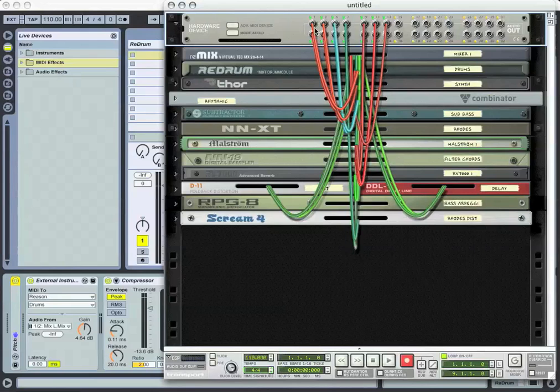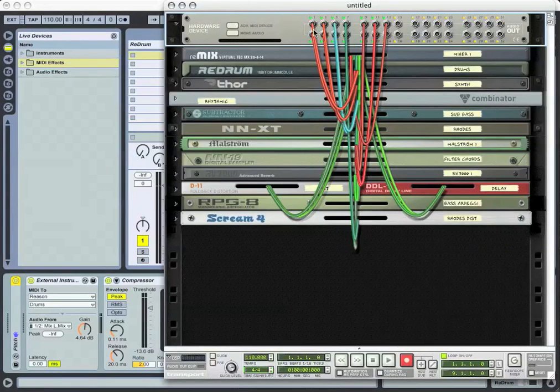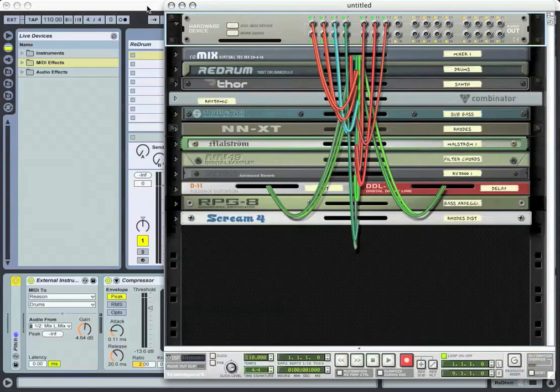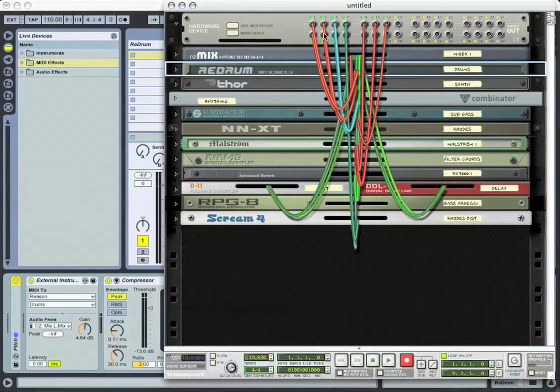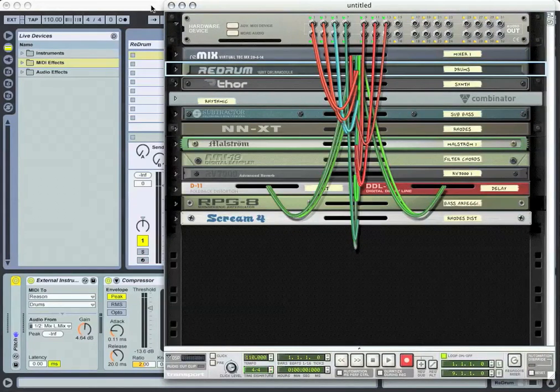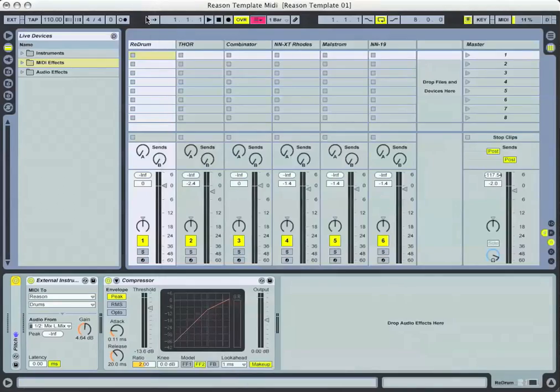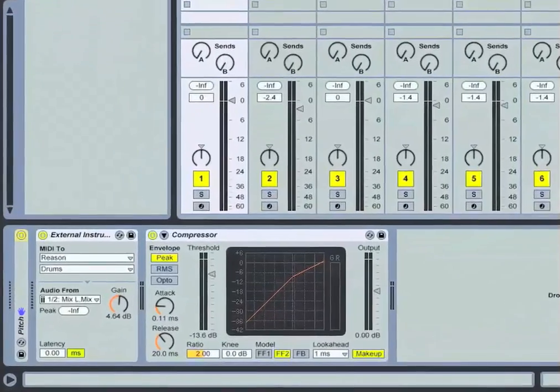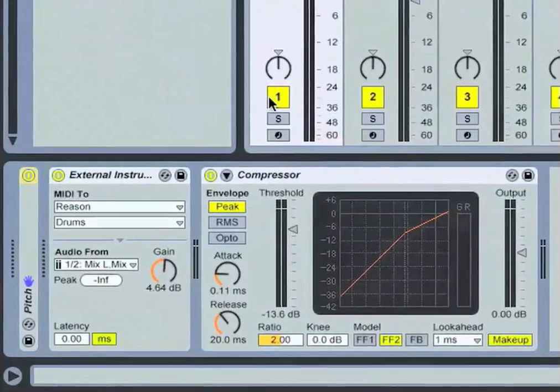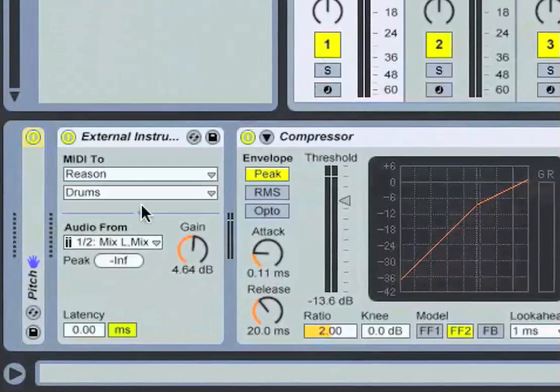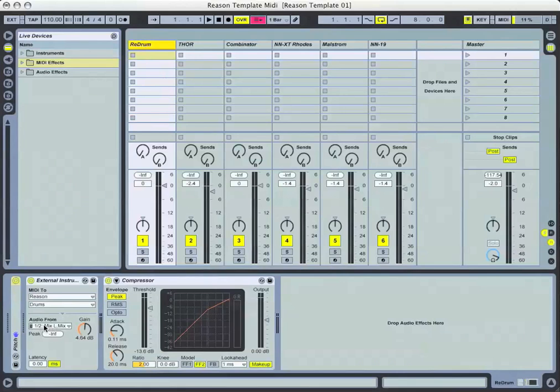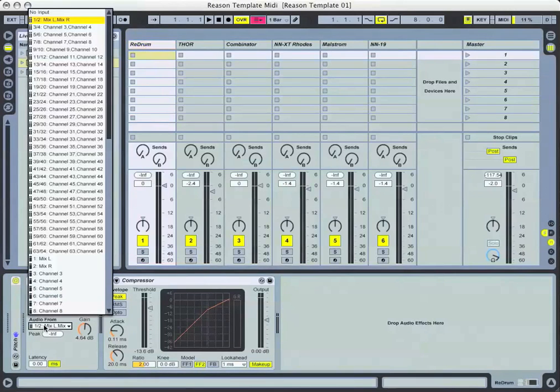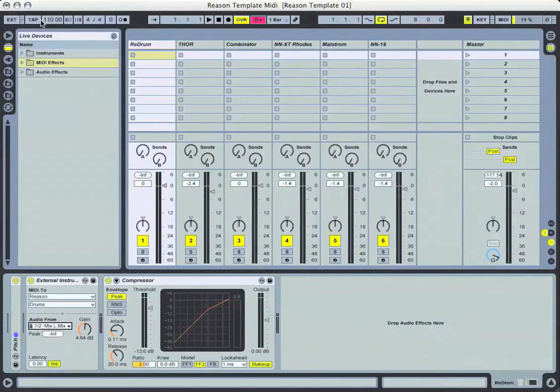Inputs 1 and 2 correspond over here to Live 7 coming from the ReDrum into inputs 1 and 2 on the hardware device. Those correspond to the external instrument device on track 1, which I've labeled ReDrum, to my Audio From section in the external instrument device of 1, 2.